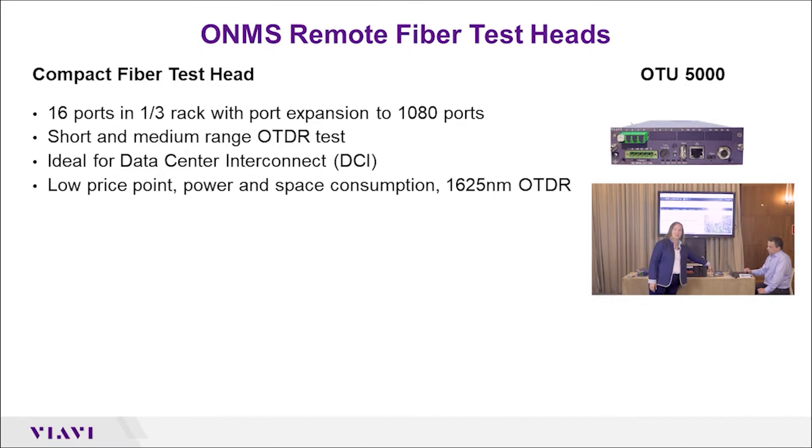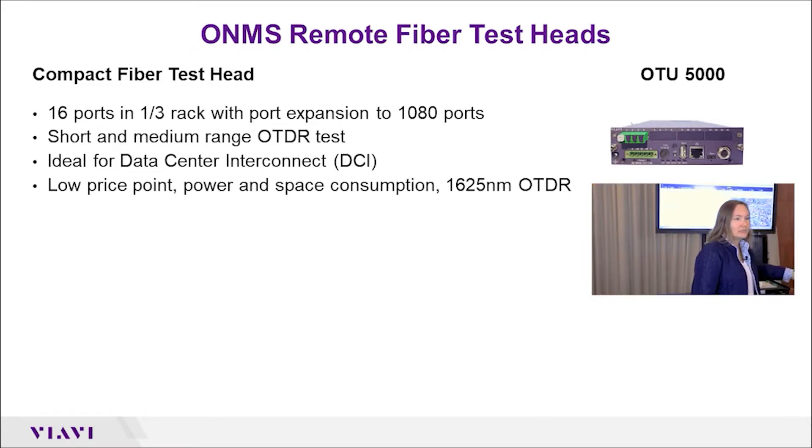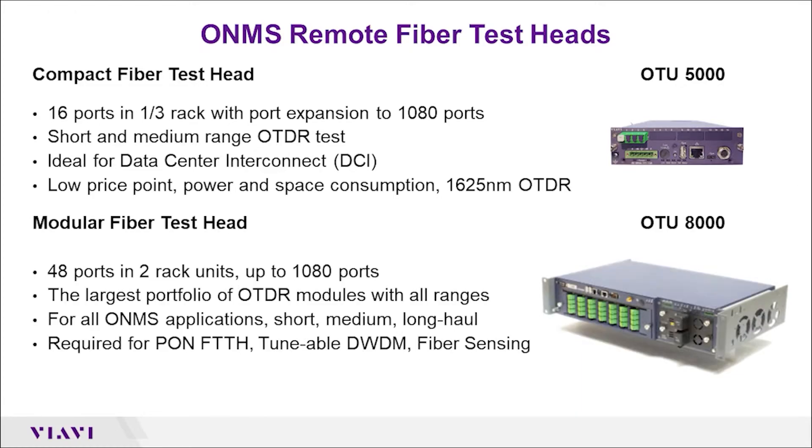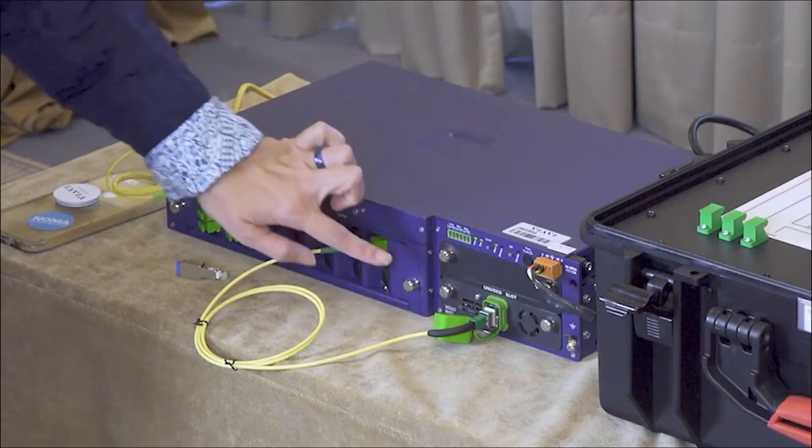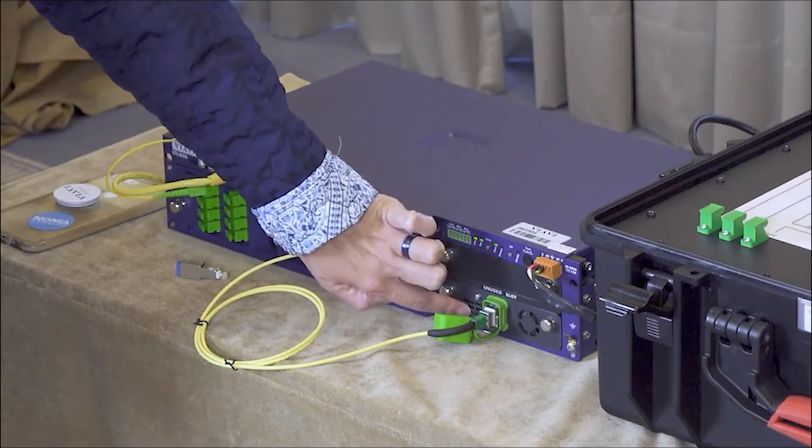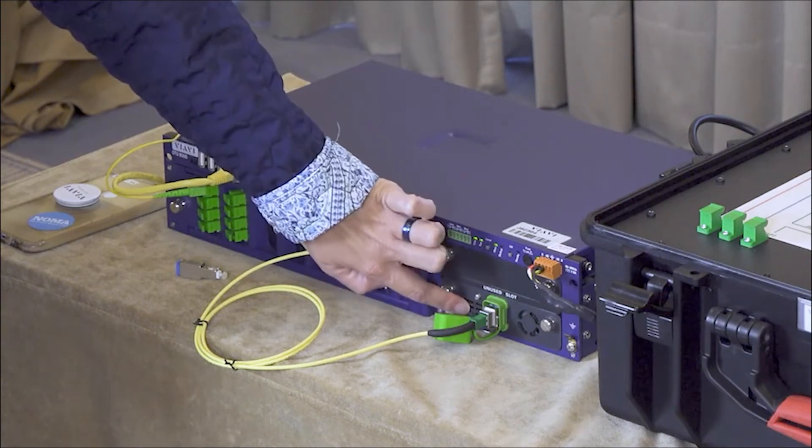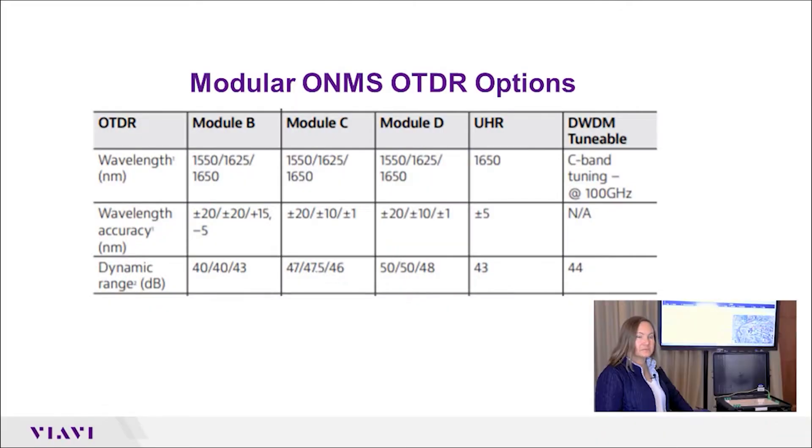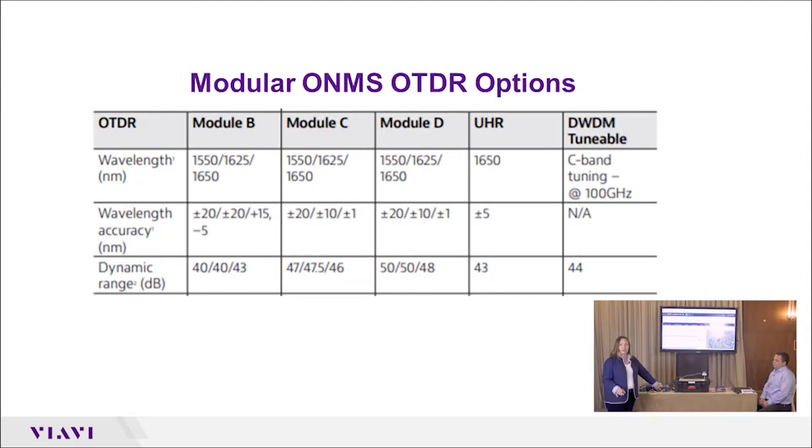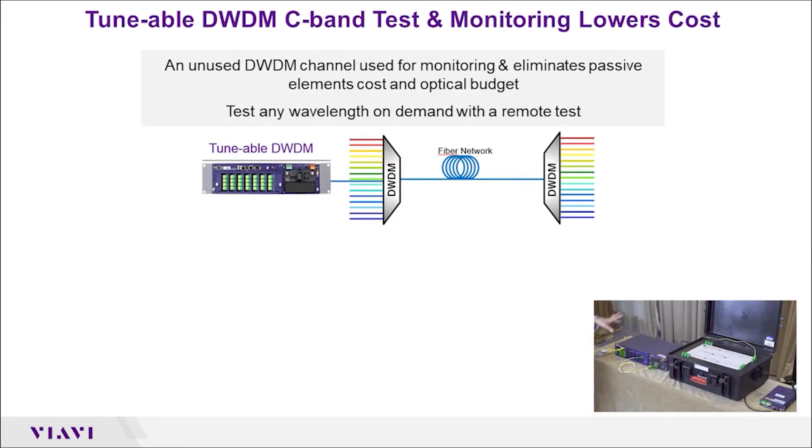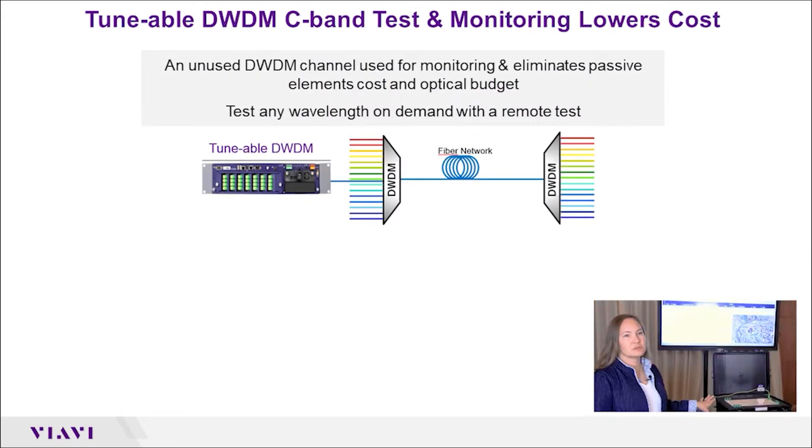We also have the OTU 8000, and this one is modular. This slot here allows me to change out the OTDR, so I can have a tunable DWDM OTDR in here, which is our latest module, and many different other wavelengths are possible. Both of these units have internal switches that are very high-speed to allow you to route across your network and scan many different fibers rapidly.